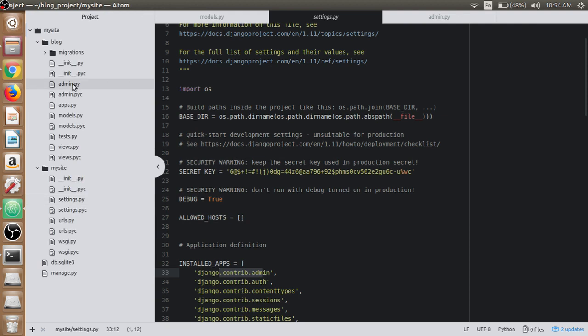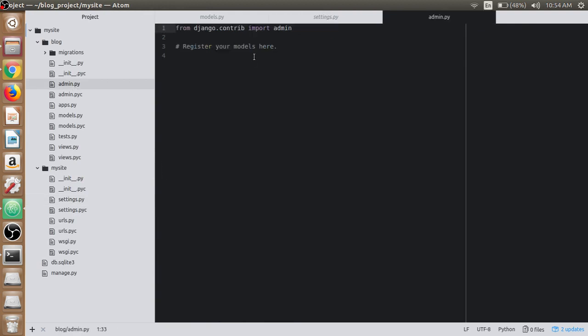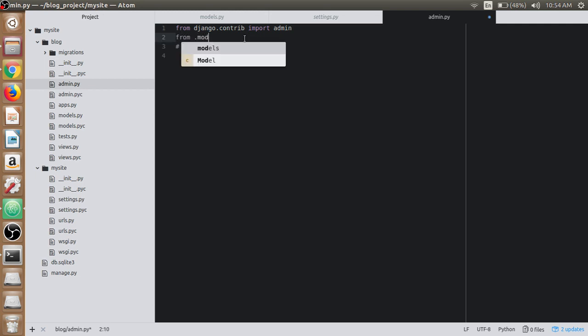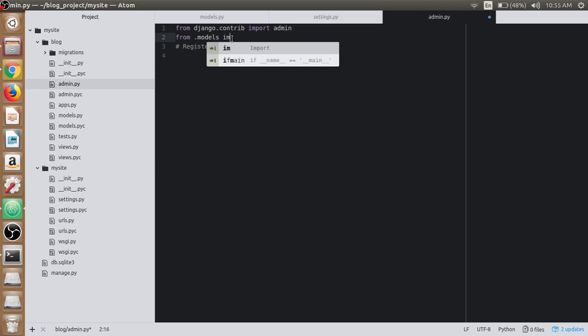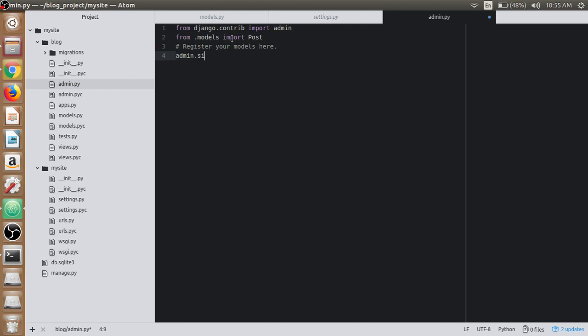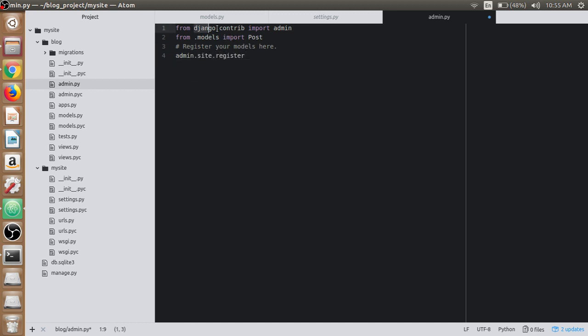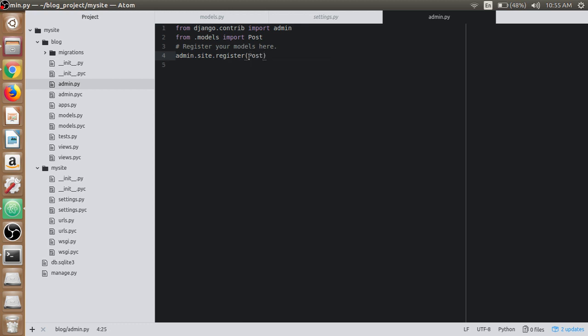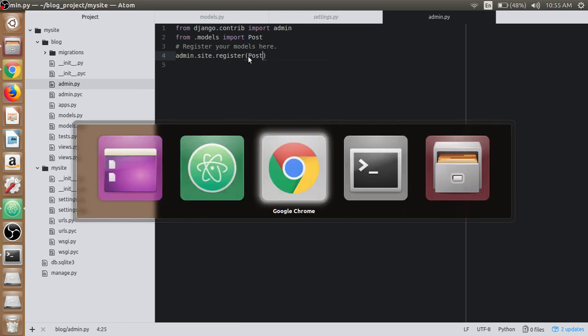So open up the text editor and open up the admin.py file and import the post model first from .models - that means inside the block directory we have the models.py file - and import the post class. We need to register here which is admin.site.register, as admin is already imported from the django.contrib module. In the site.register, name our post model here and we are good to go.